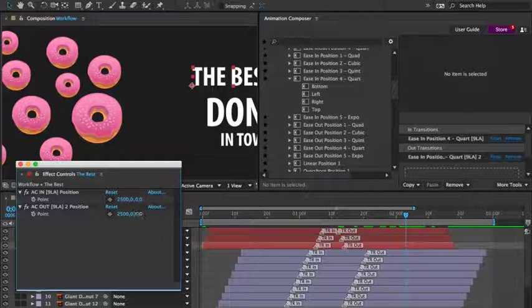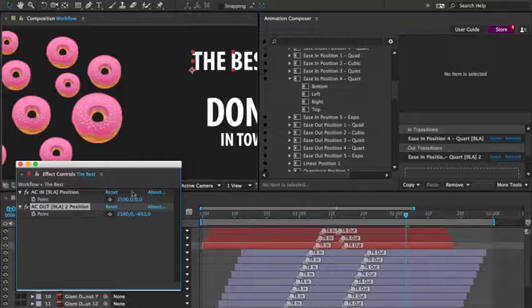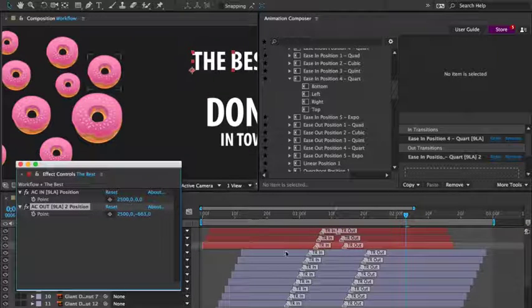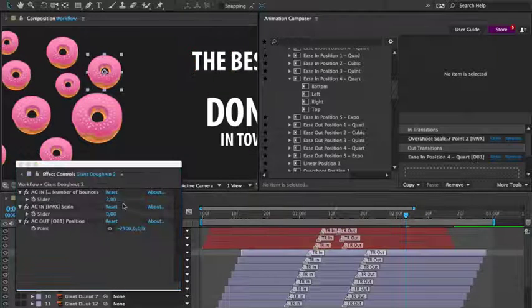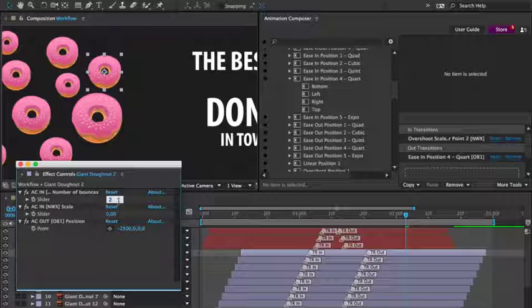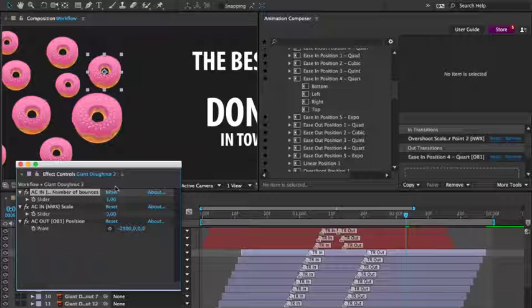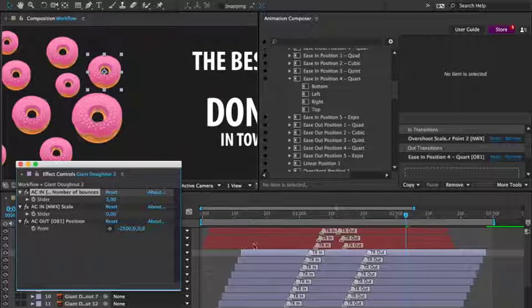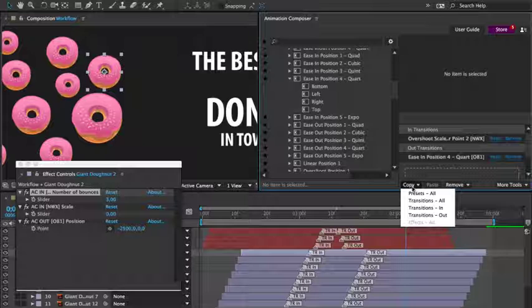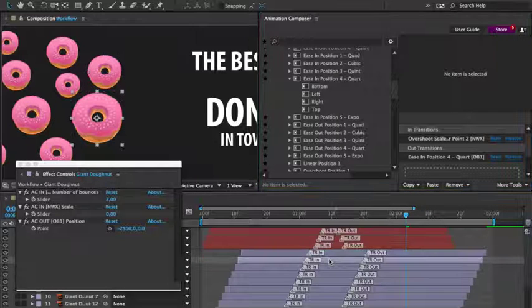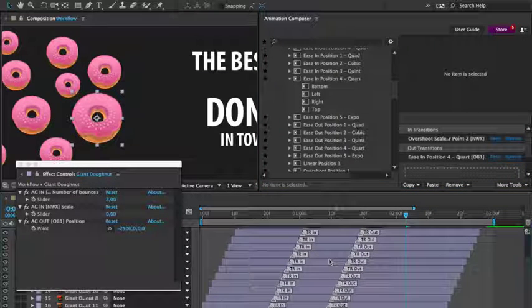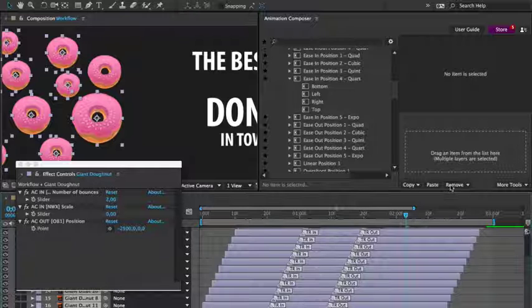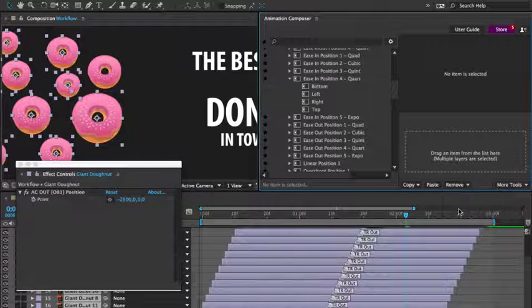And for the donuts, I'll change the number of bounces. With this set to three, I'll copy the in transition from this layer to the others. First selecting copy in transitions. I'll then remove all the in transitions from the other layers and press paste.